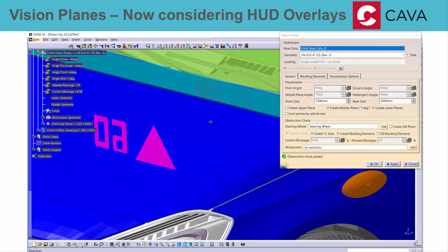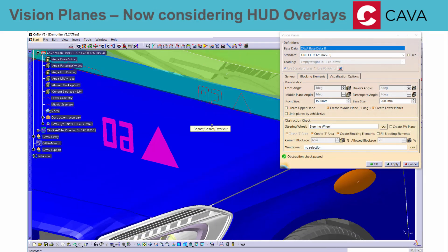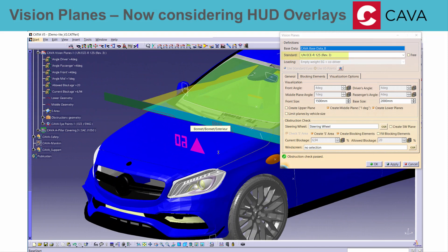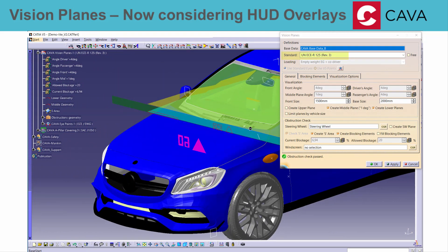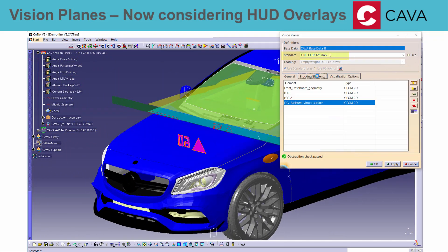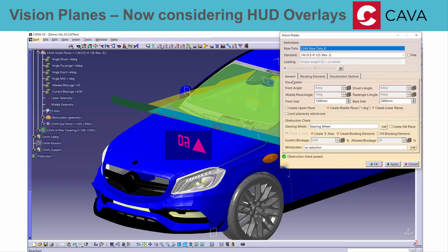Head-up display overlays are now regulated as view obstructions in Area S, as defined in UNECER 125 Revision 3. These overlays are usually represented as a floating surface of the virtual picture where it appears to the driver. KAVA will now also consider such elements in front of Area S for the obstruction check.